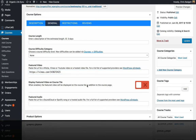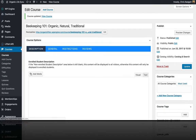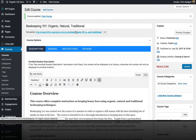And then I'm going to turn this option on to display the featured video on the course tile. I'm going to go ahead and hit update, and let's take a look and see what that looks like.